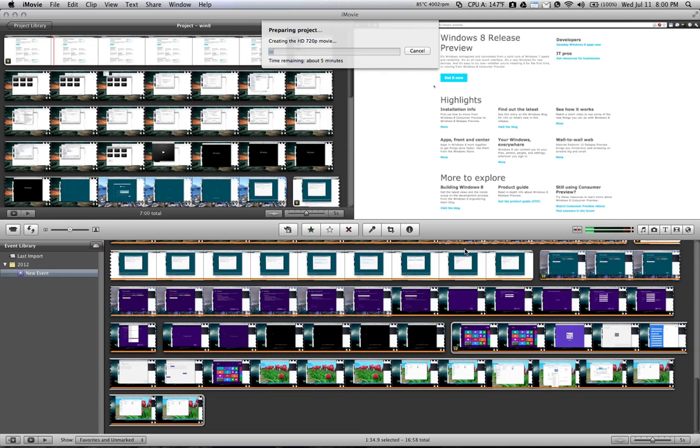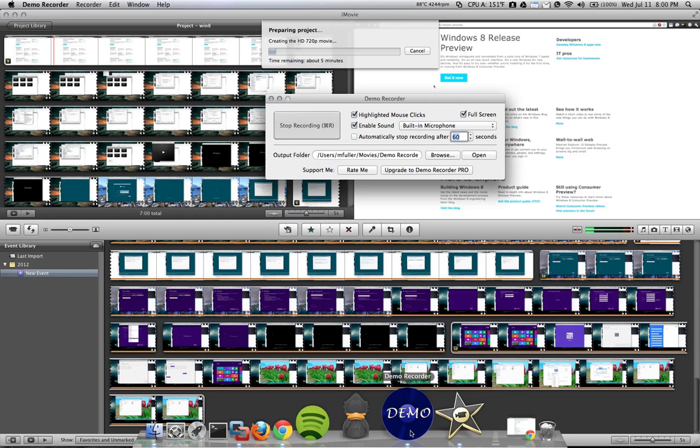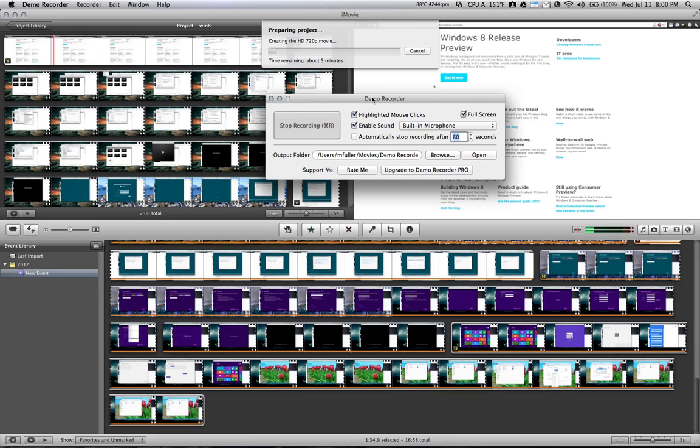So I'm going to go ahead and stop our video here. Once it's finished, your file is going to be in the location you saved it. So that's everything there is. Thanks for watching.